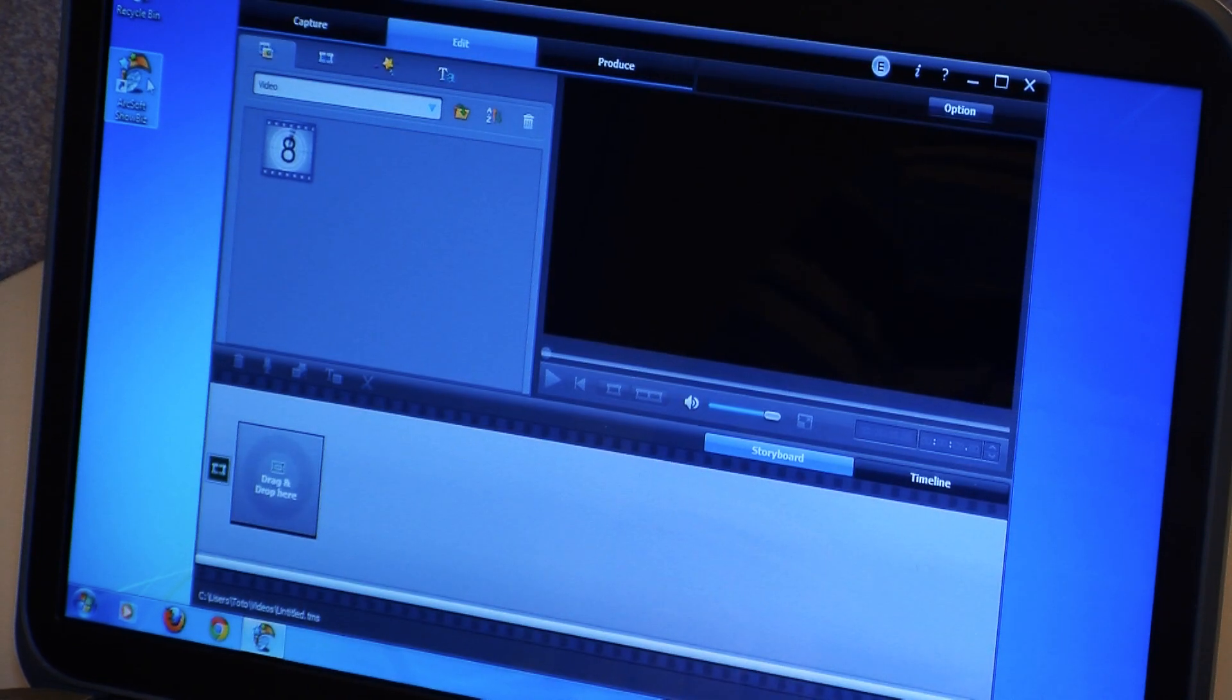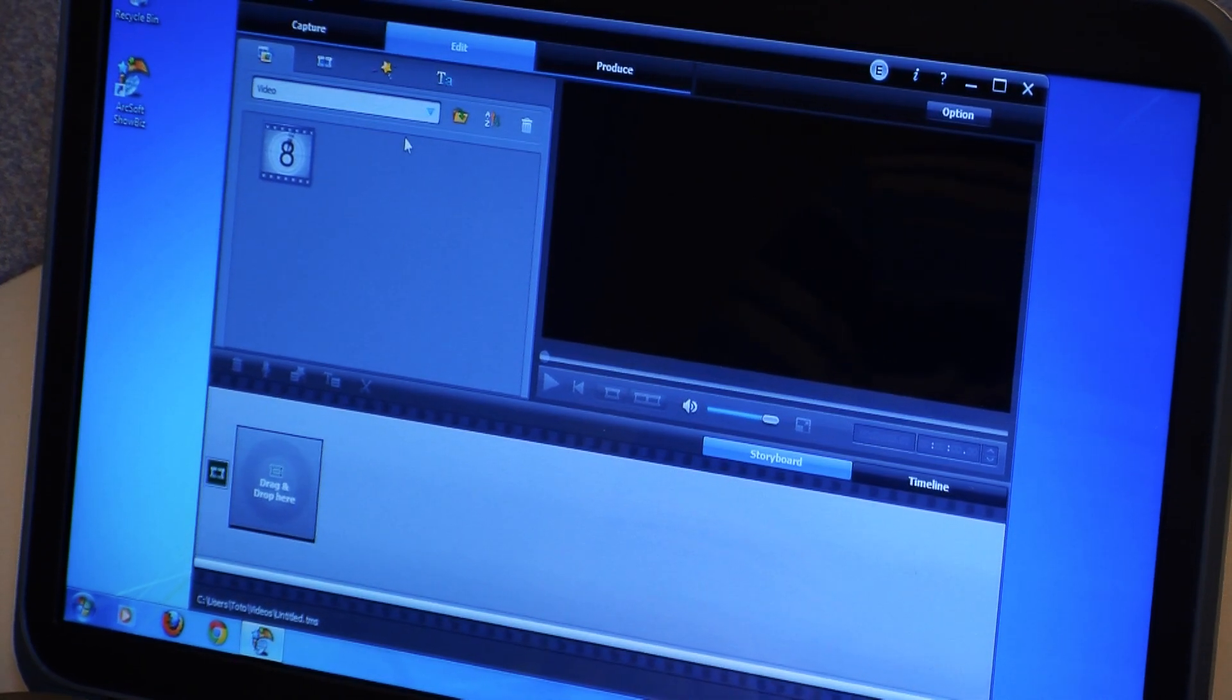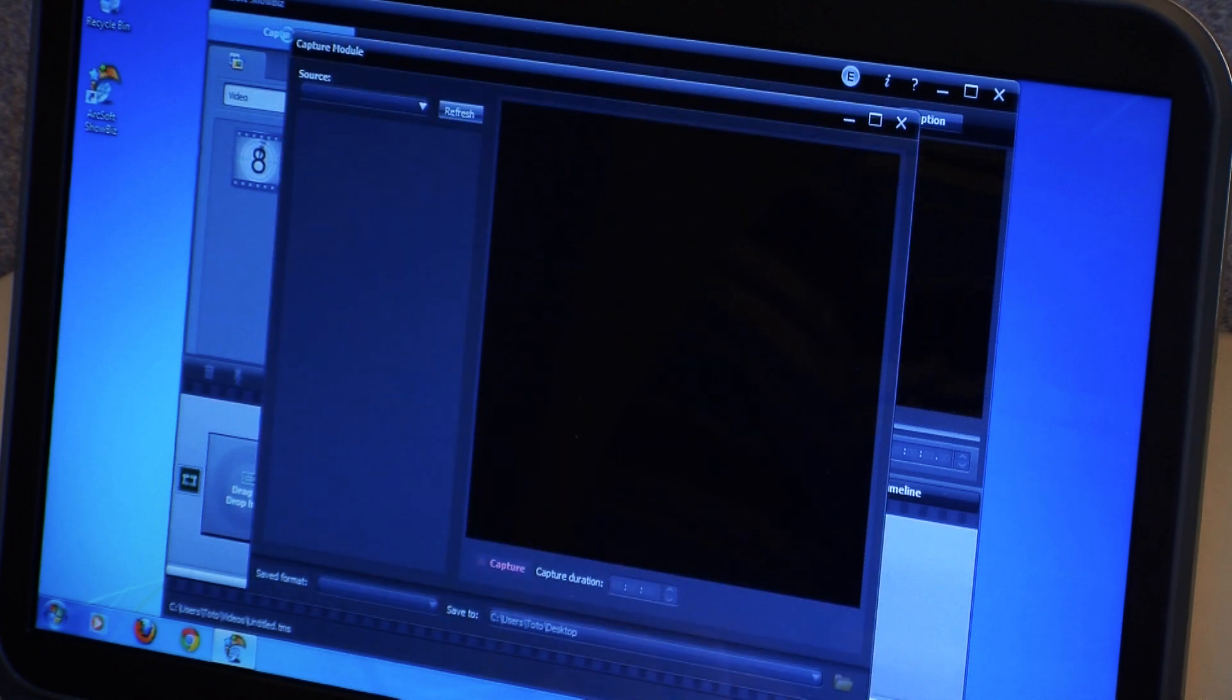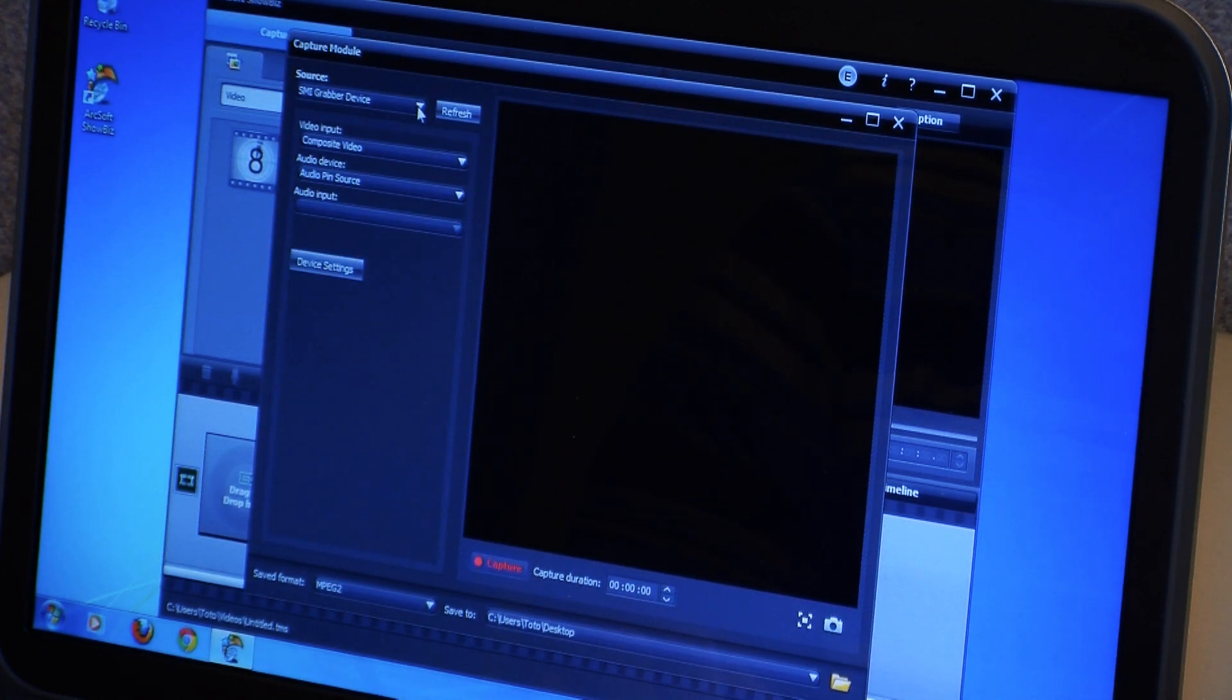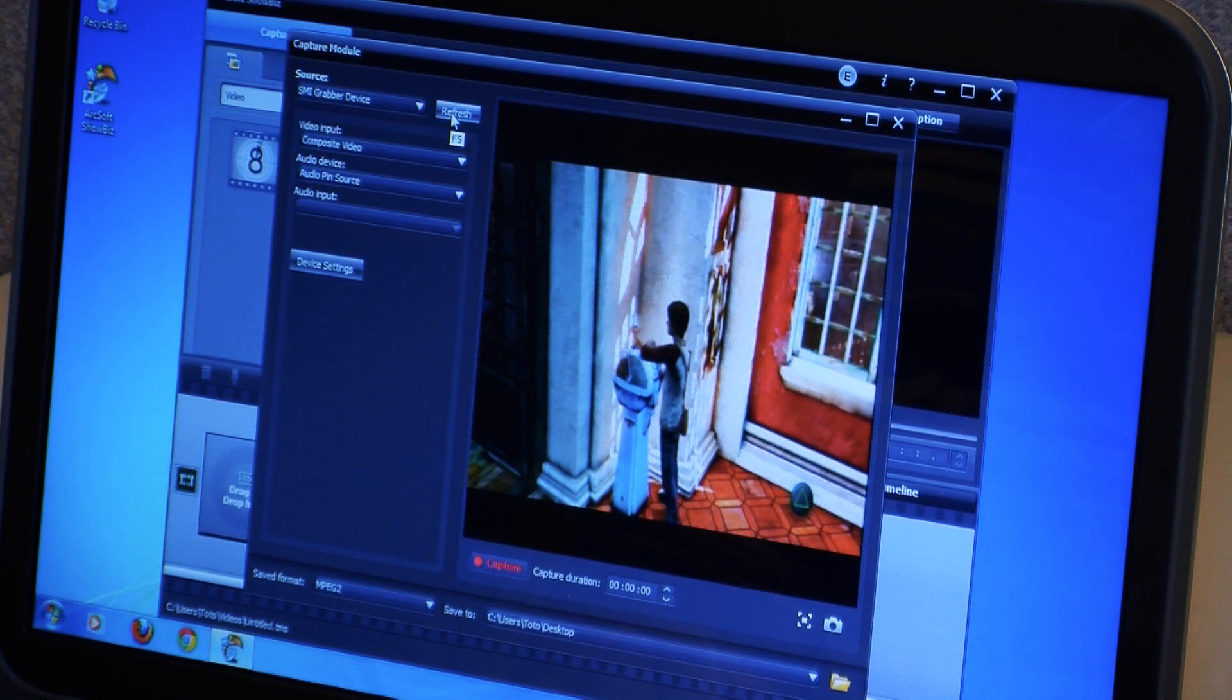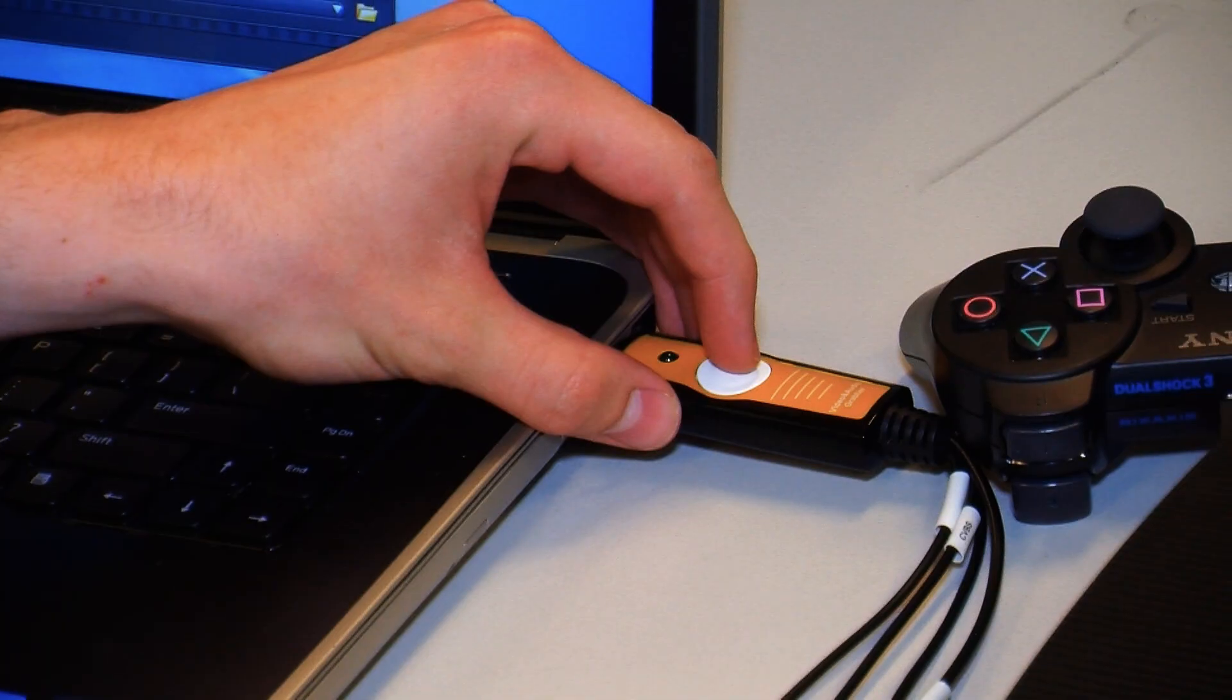We're going to open up this software. This is what it looks like. Up in the top left corner there's a tab that says Capture and we go up there. If it doesn't show up right away, click Refresh and that should bring up SMI Grabber device.